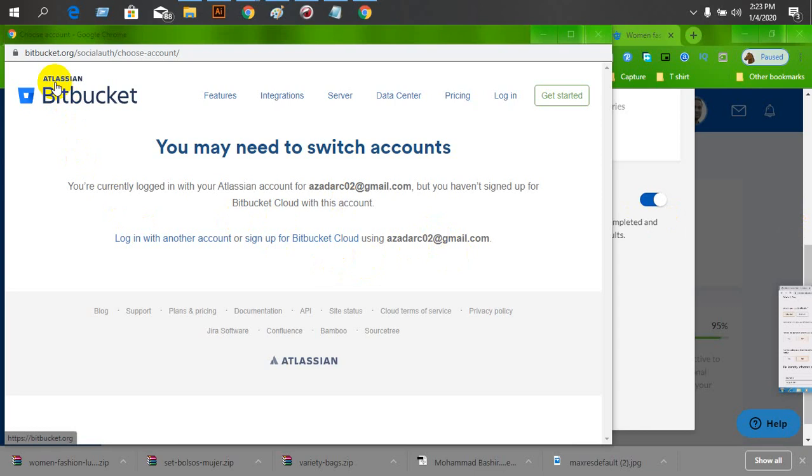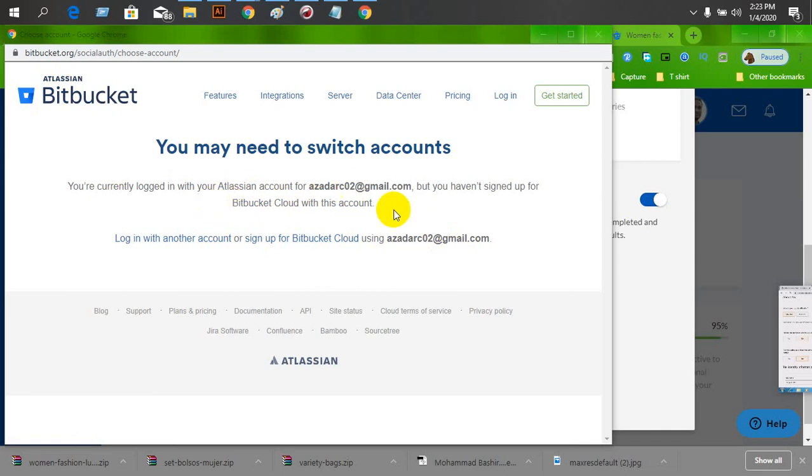As you can see, Atlassian Bitbucket - you need to switch accounts or make an account.